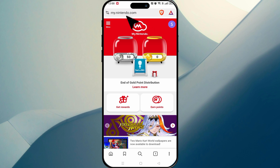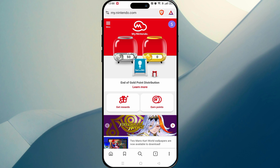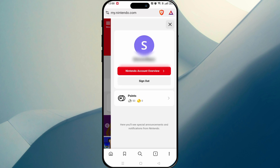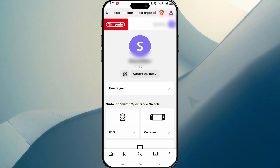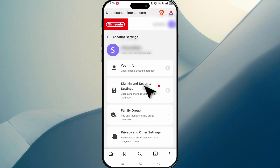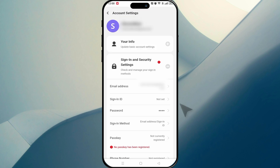If you're not signed in, it'll prompt you to sign in. And this is what it should look like. On the top right, you want to click on your profile icon, click on Nintendo account overview, then account settings, then sign in and security settings, and click on email address.